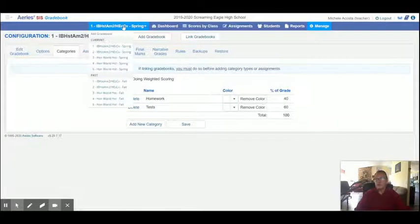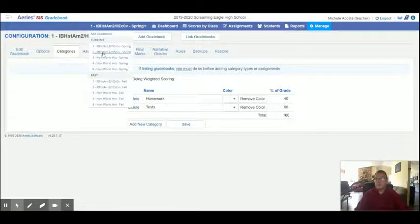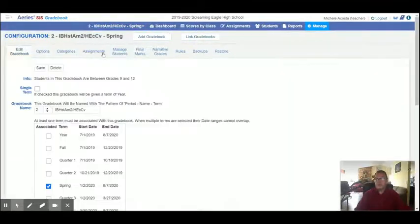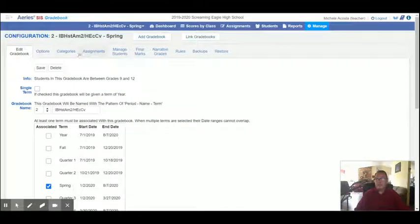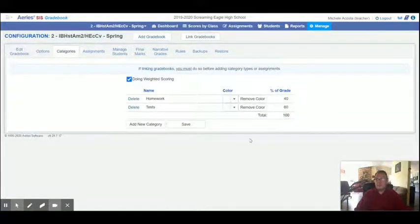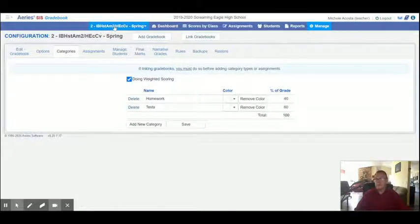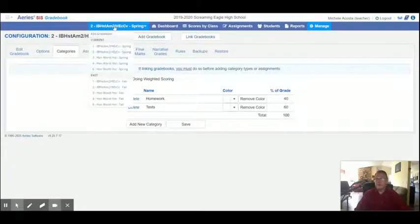So that's all you have to do to create your assignment category. So let's just show you. I'm going to switch over to the period two class and click the categories. You can see those same categories are there because I created them on one. They're on all of them.